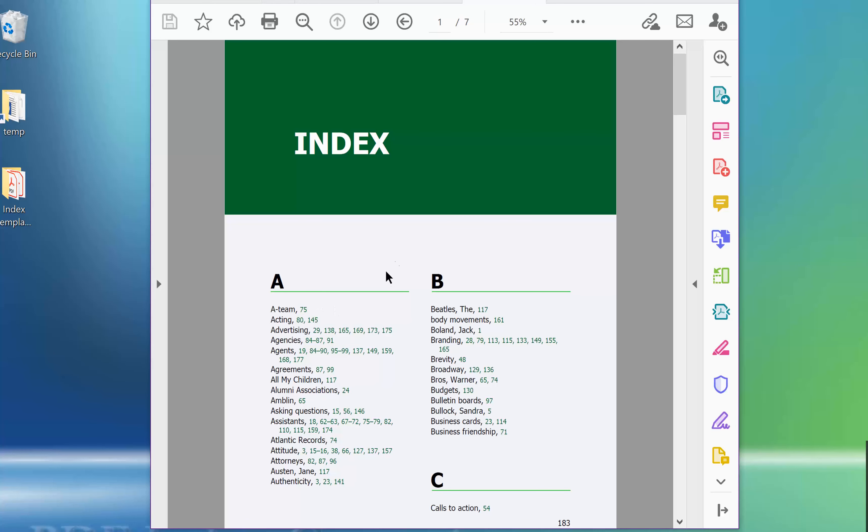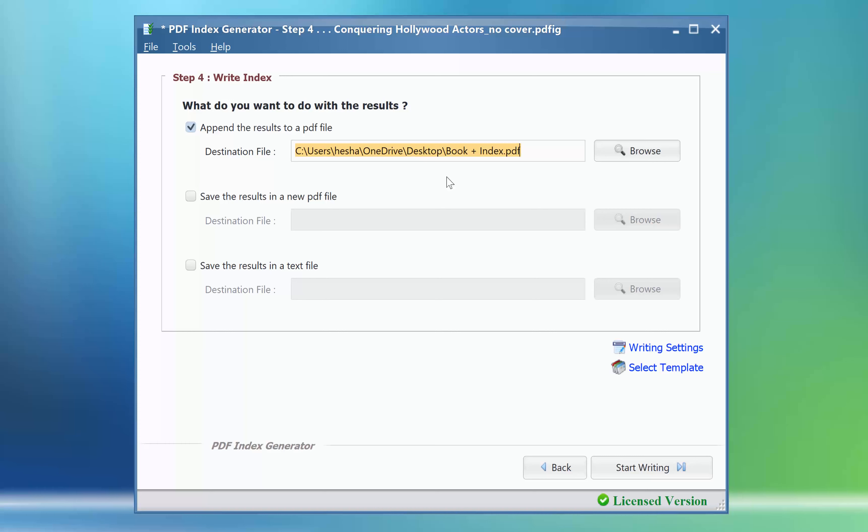We are now in step 4 of the program. Our index is ready to be written to a book. We will write the book index using one of the program default templates to see how it looks like, then we will make a copy of it, modify it, and customize its look to be suitable for our book design.